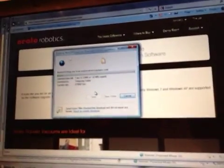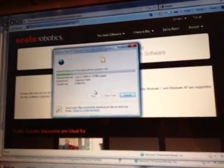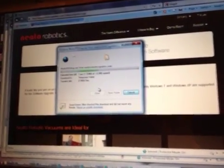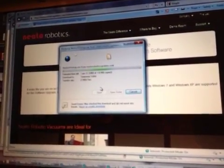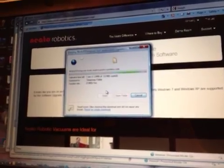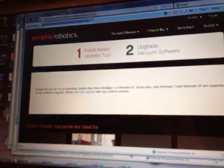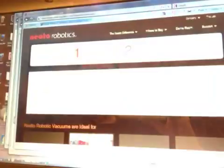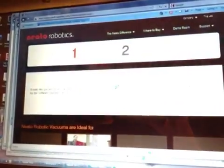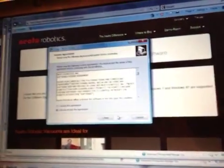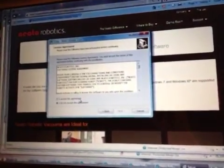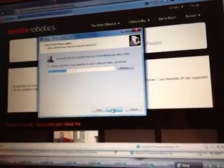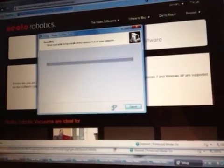Let's see how long that takes to update. That is for the, they call it the Neato tool. Let that upload. Click next. Who needs to read? Accept. Sure. Why not? Install.